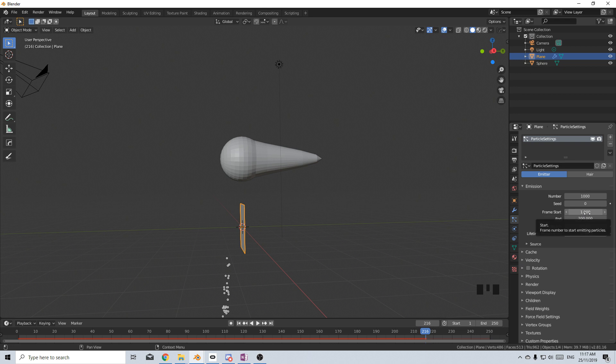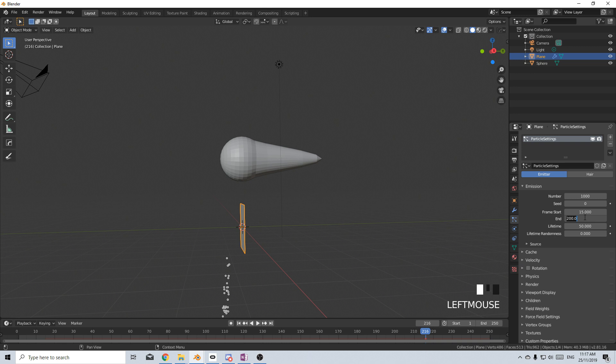Now I don't want a thousand particles to come out. What I want to happen is on frame 15, I want it to start firing, but I want it to end firing on frame 30. So for those 15 frames, it's going to be emitting.